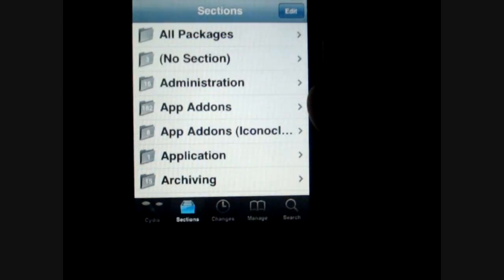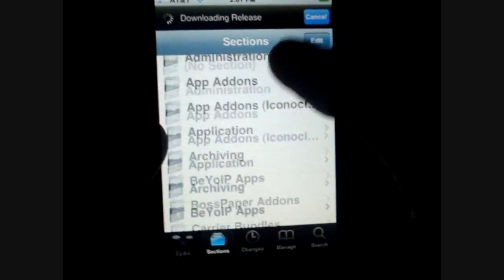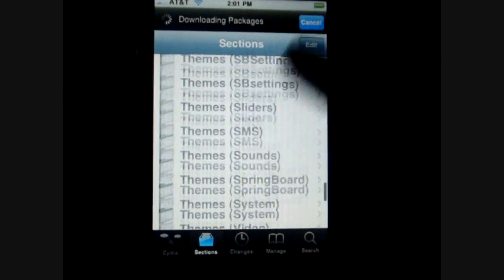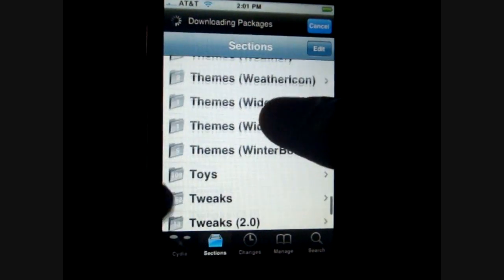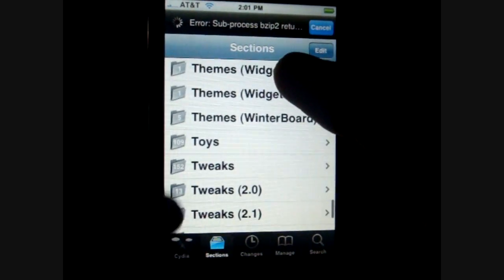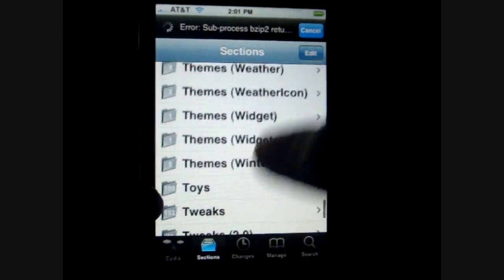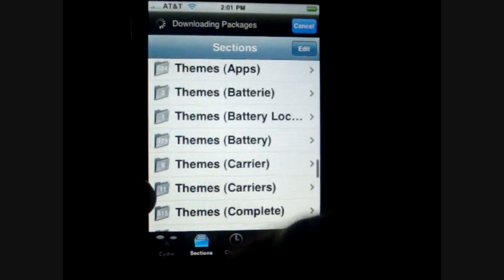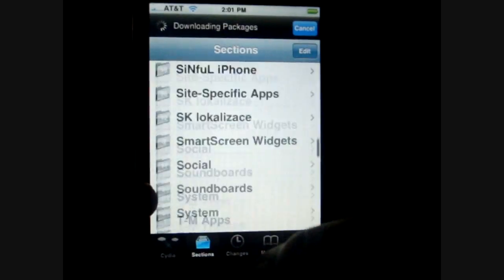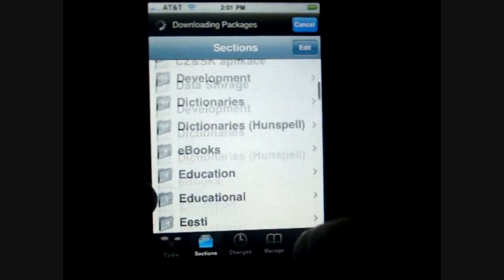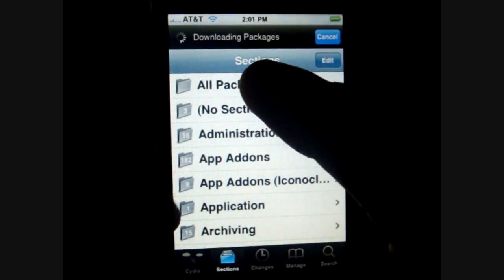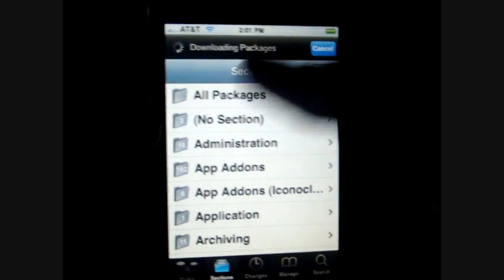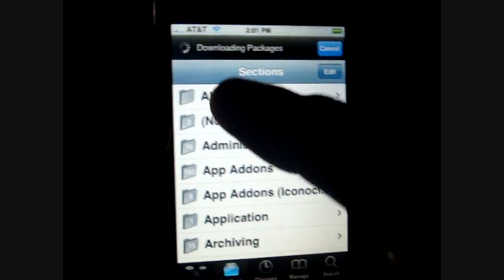So Sections right here — you guys can see there are all these different folders inside of Cydia. Down here is all the themes, tweaks, toys, and you guys can see there are just different names for everything. All the way at the top it actually says All Packages, and that's just all of these in one thing so you can just look through them all.